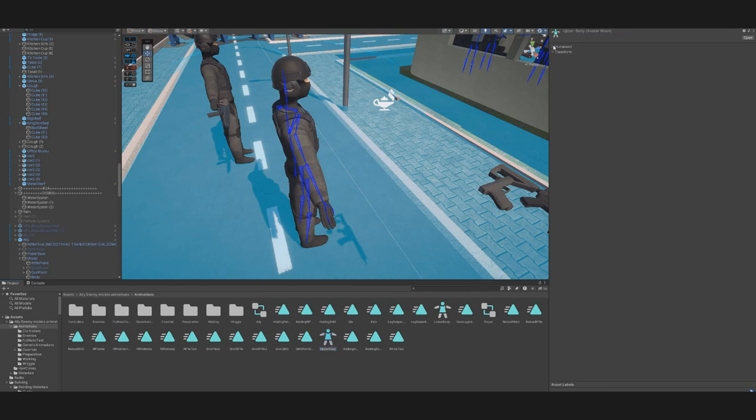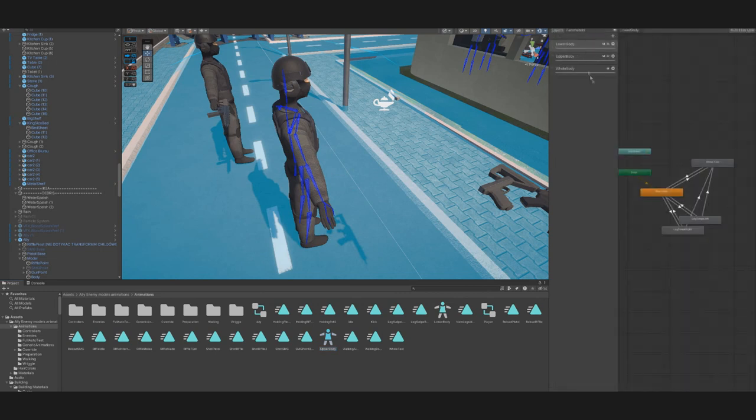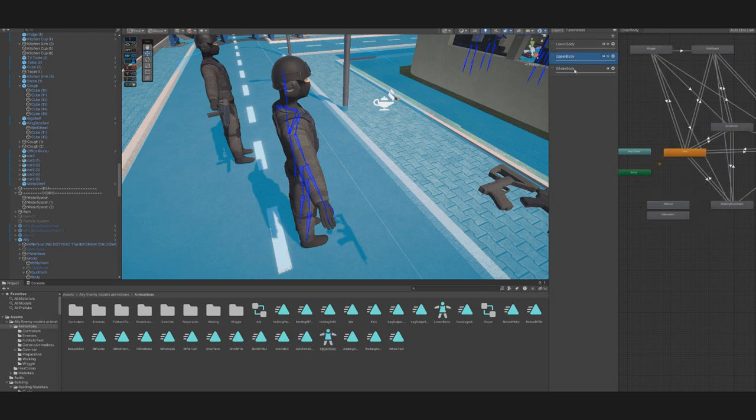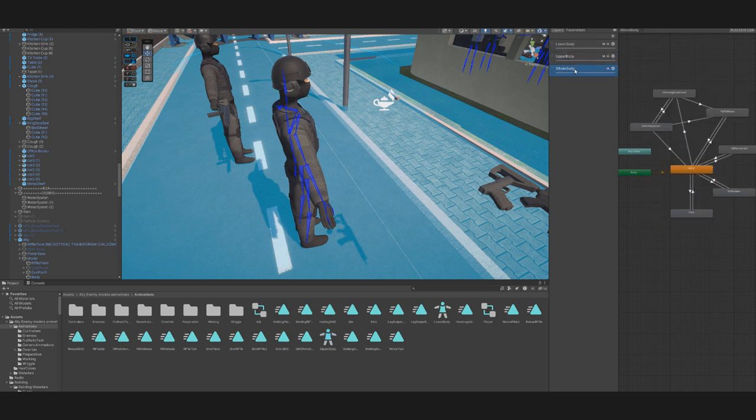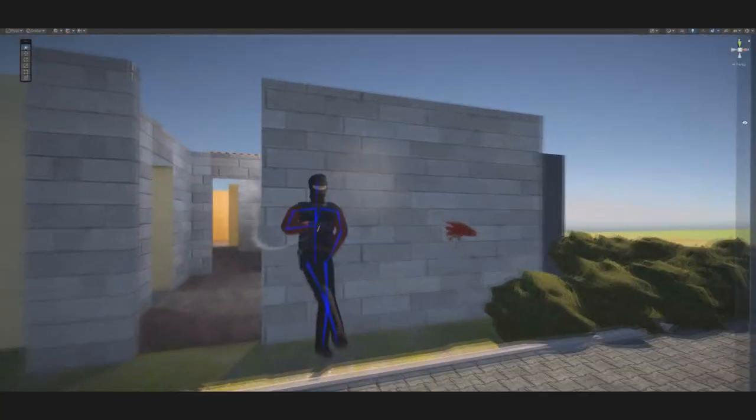We defined a humanoid animation avatar allowing us to animate the legs and body separately. We recently added the whole body layer to overwrite everything in case of more complex animations, such as this one with the cigarette.